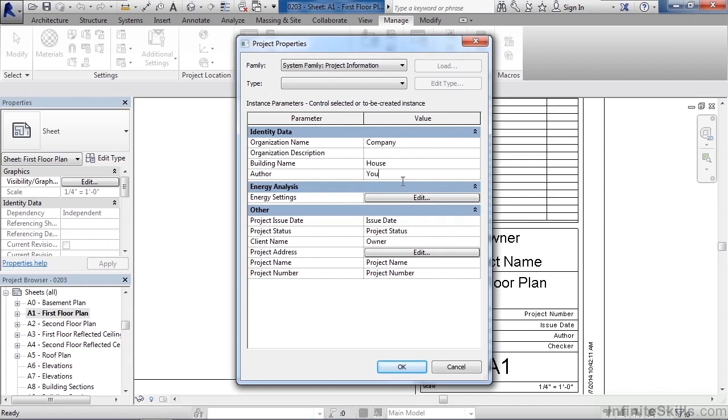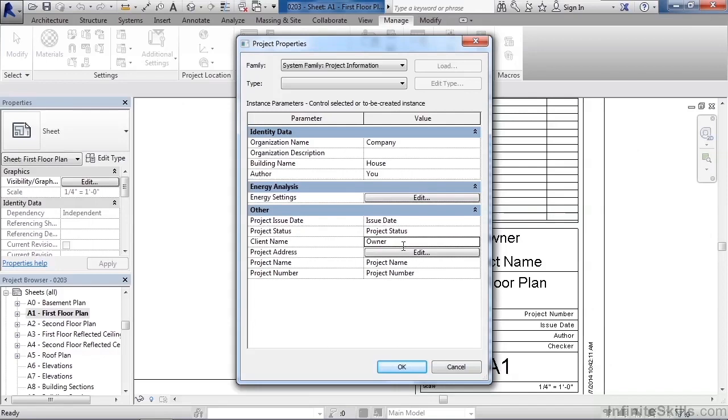Now below is the other information. The issue date could be the date that this was issued or when it started or when final plans were actually approved. Project status could be things such as it's in work, it's been approved, or it's under review. Owner would be the client, your customer, whoever you're building the residential house for.